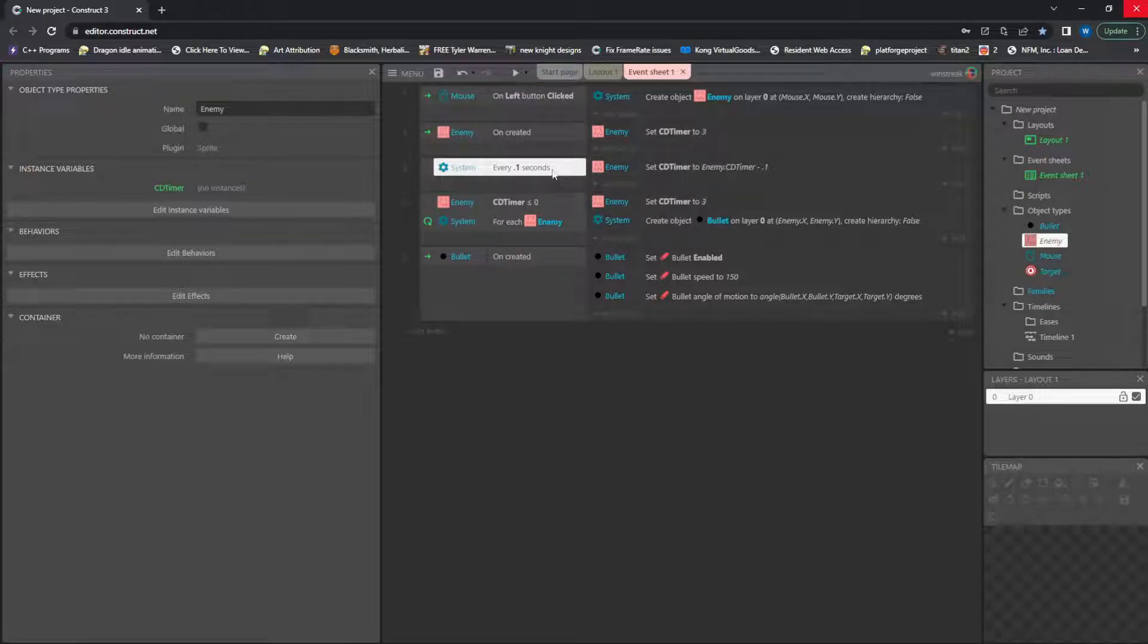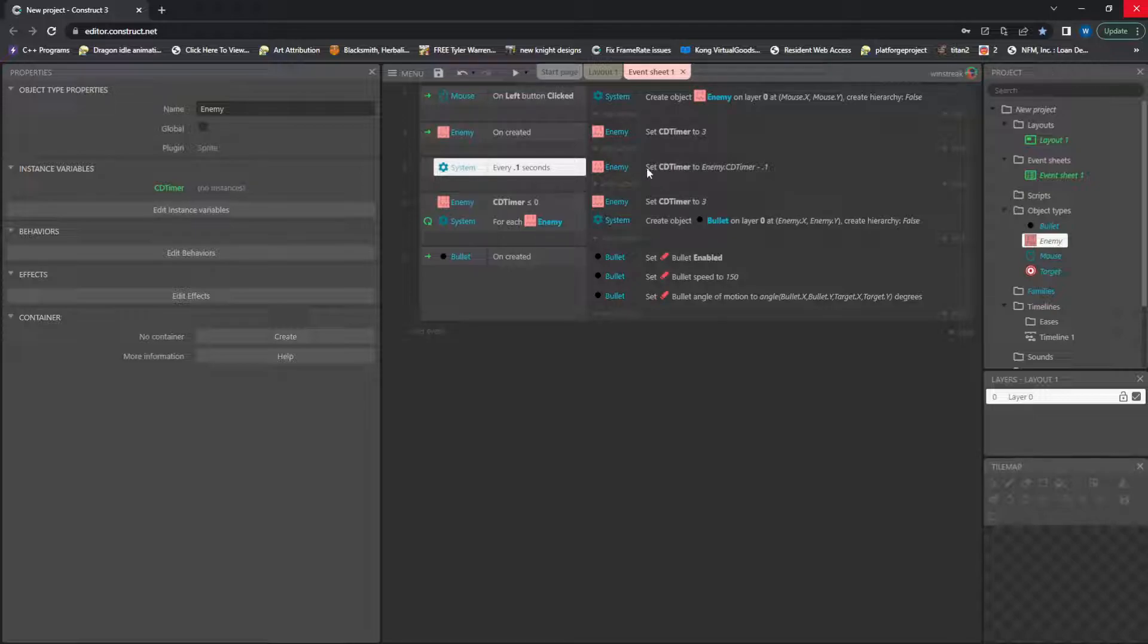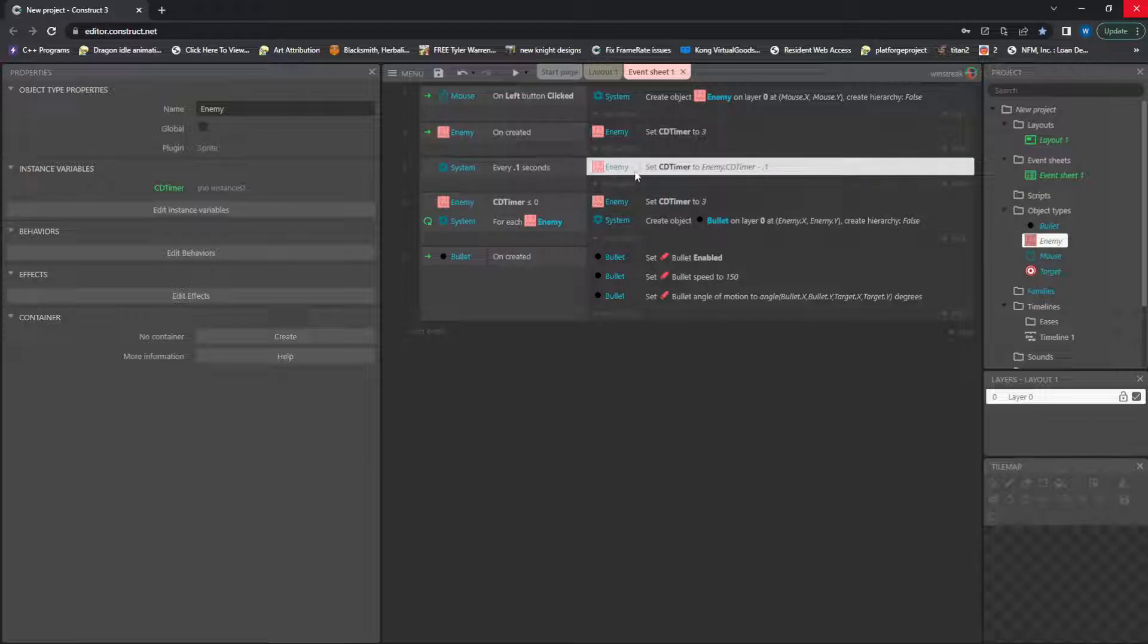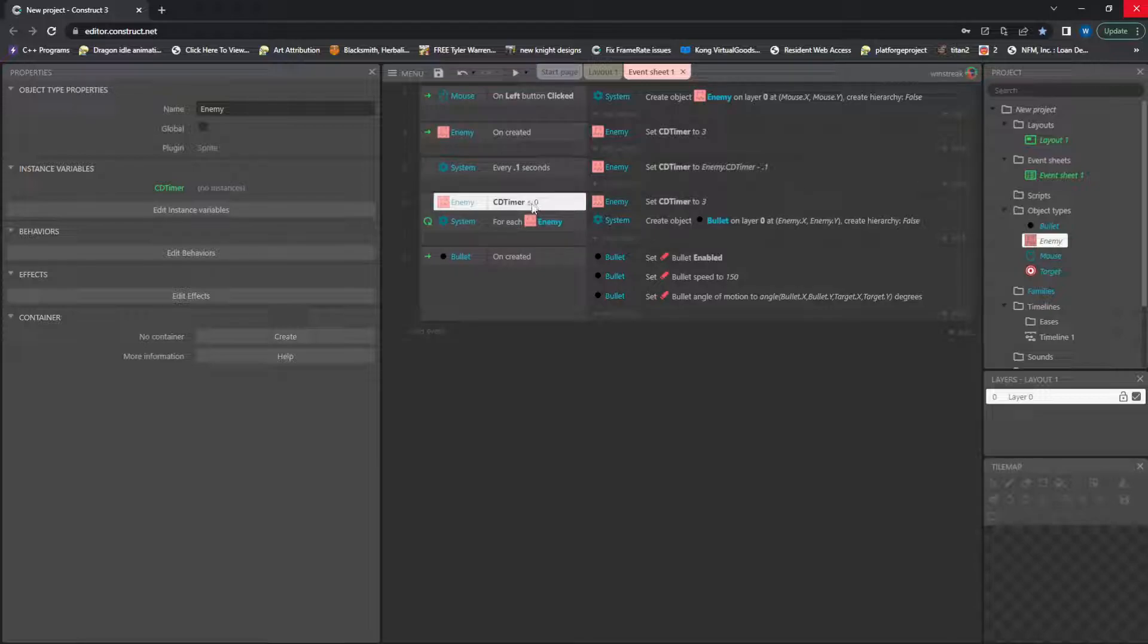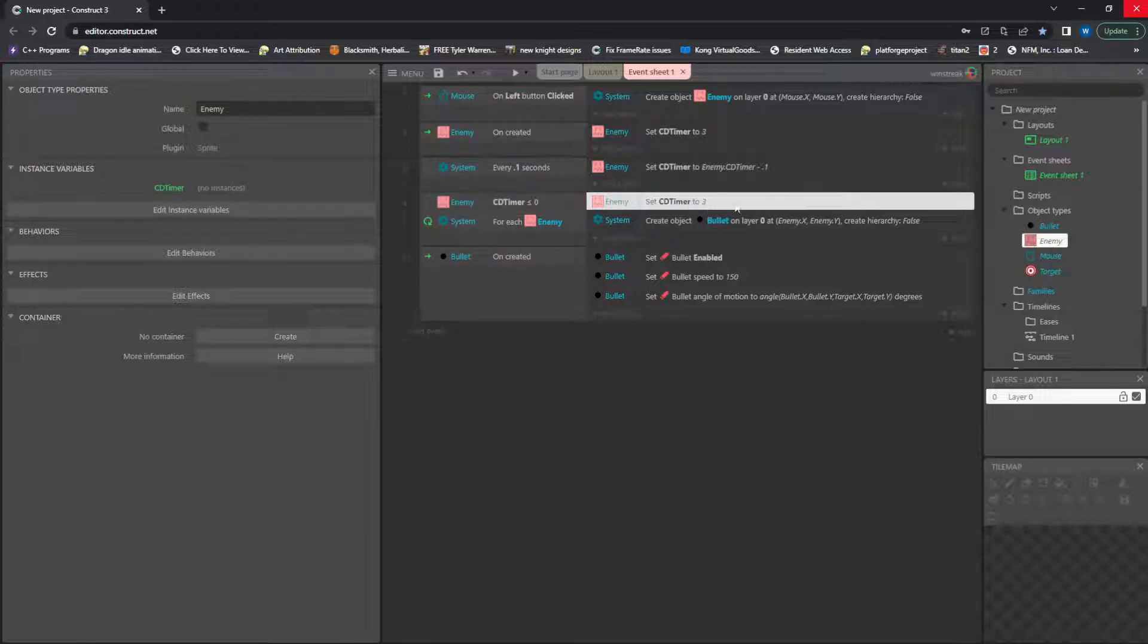And we essentially check every point one seconds, whether or not anyone is down to zero seconds. So every point one seconds, we reduce every enemy's cooldown timer by point one. Once that gets to zero or below, it resets that cooldown timer back up to three.